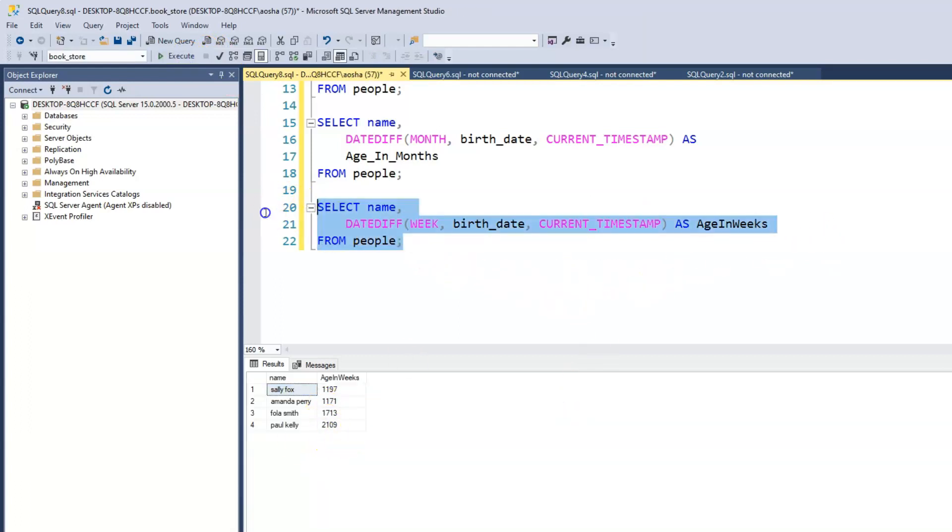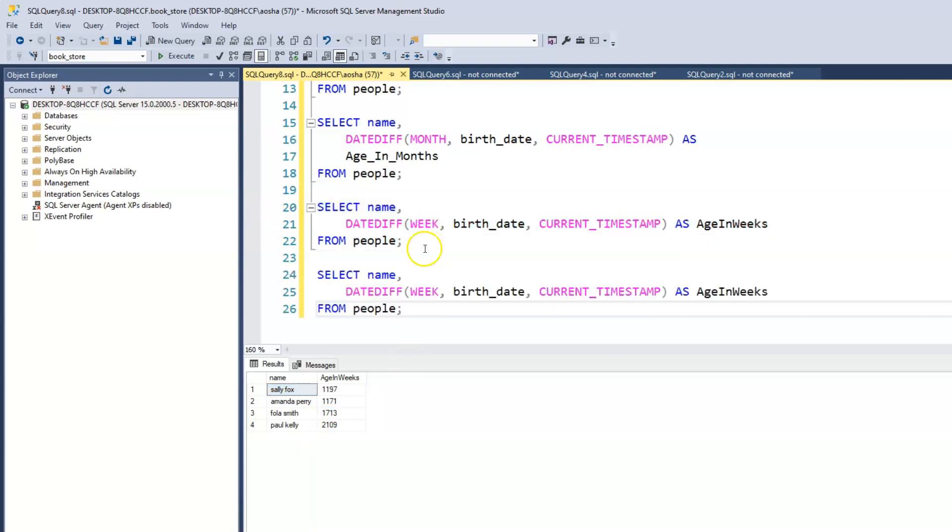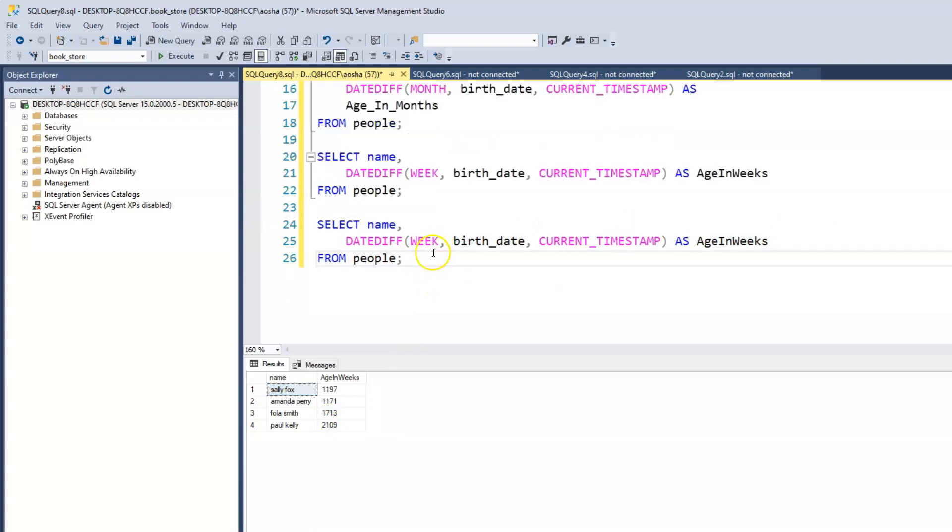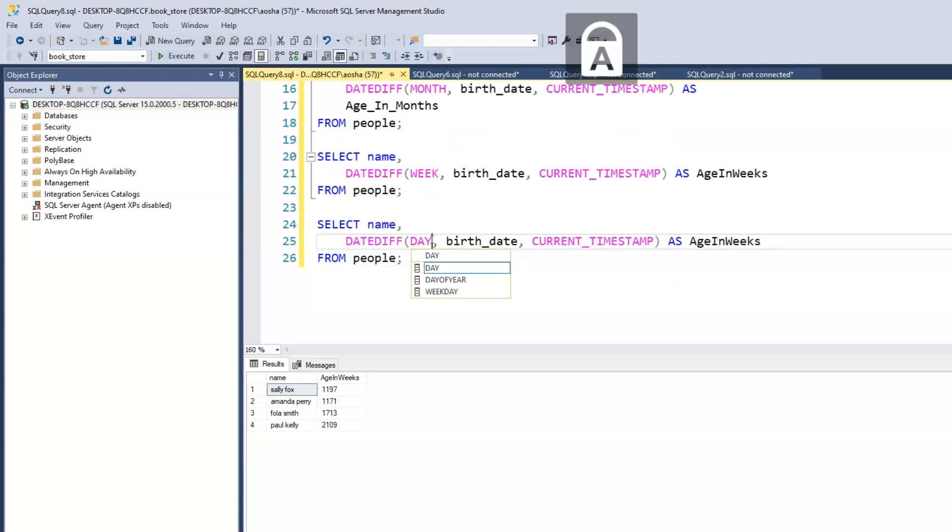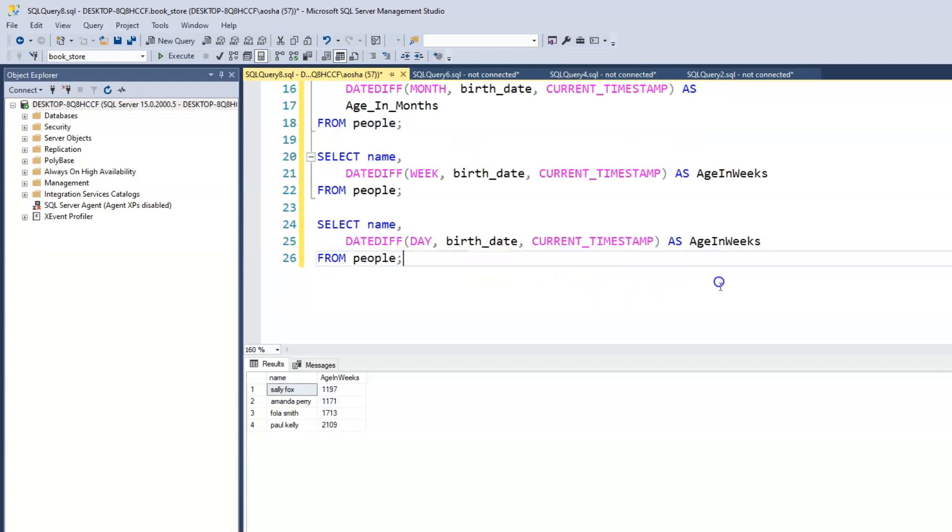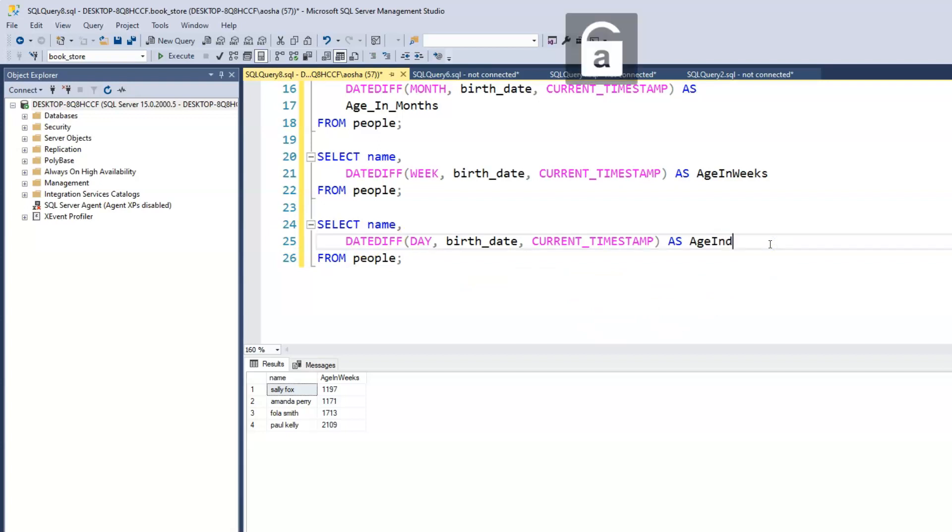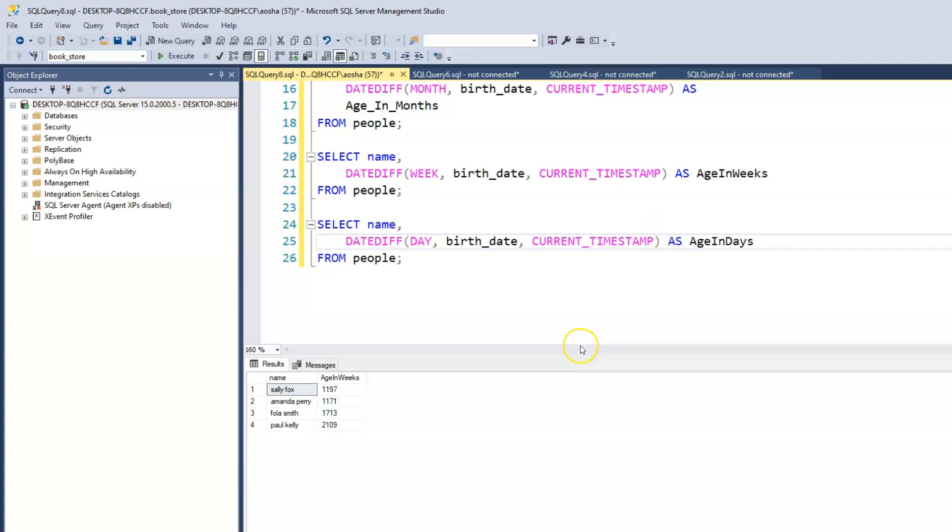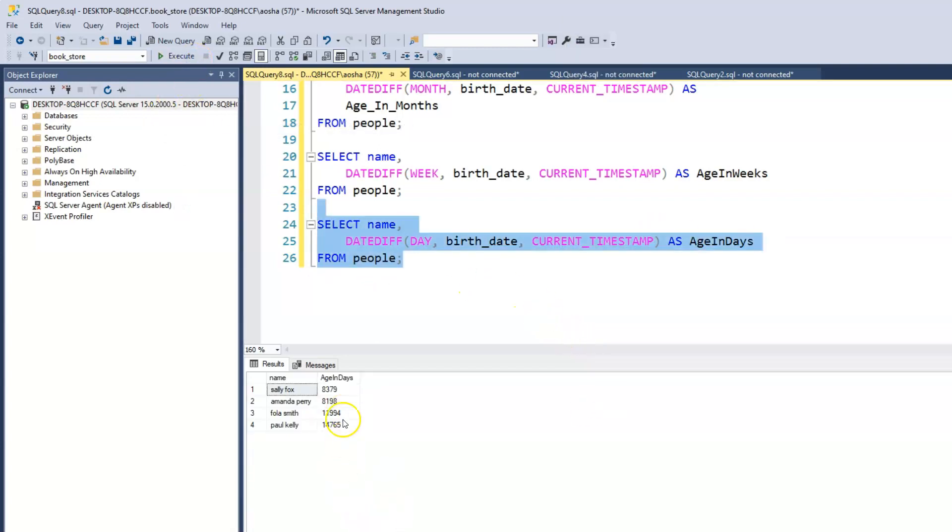And finally, let's find out in days, because we are yet to see how that works. It's pretty much the same thing. We just use the keyword day. And we can change this to days. And we have the ages in days.